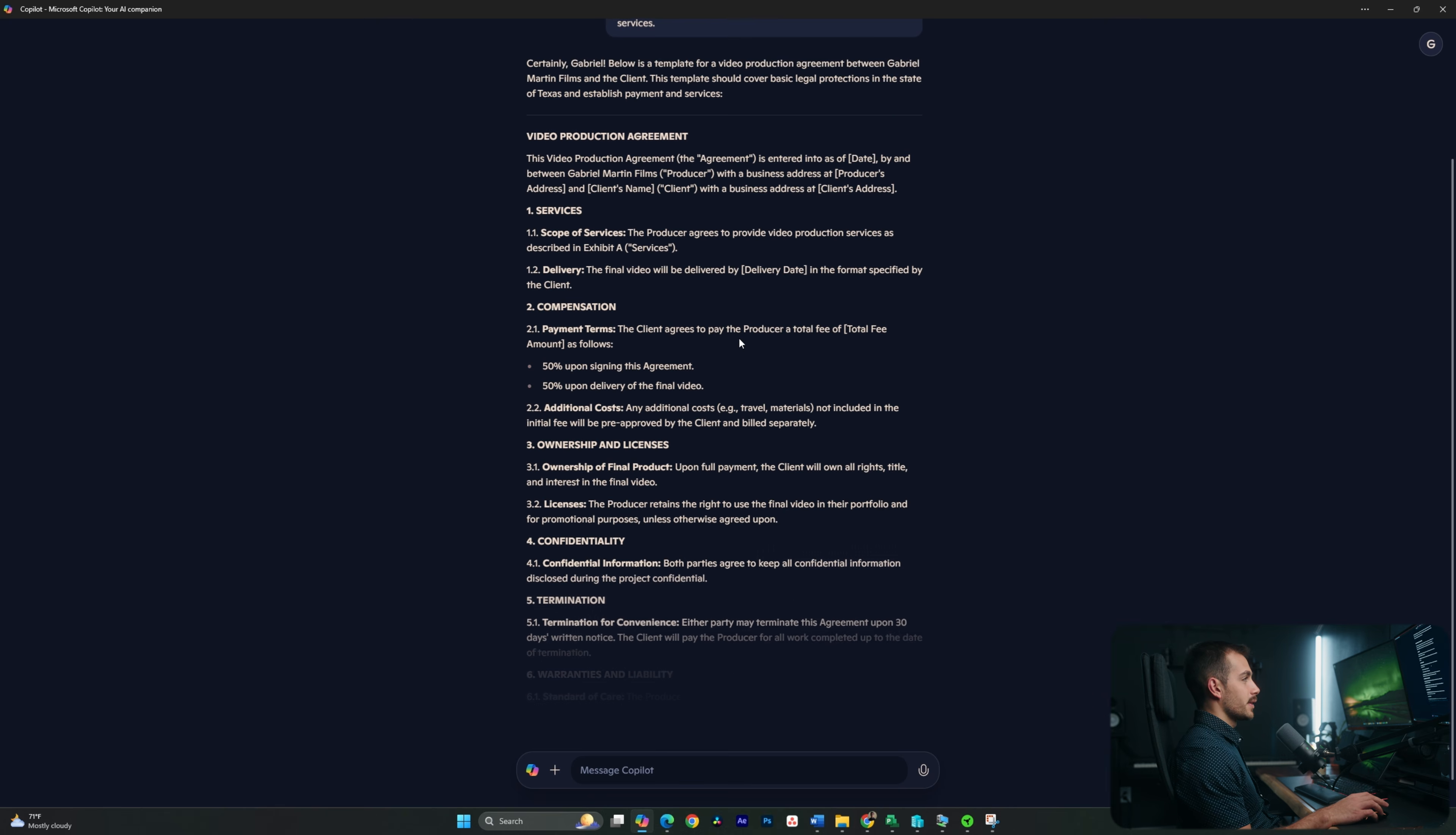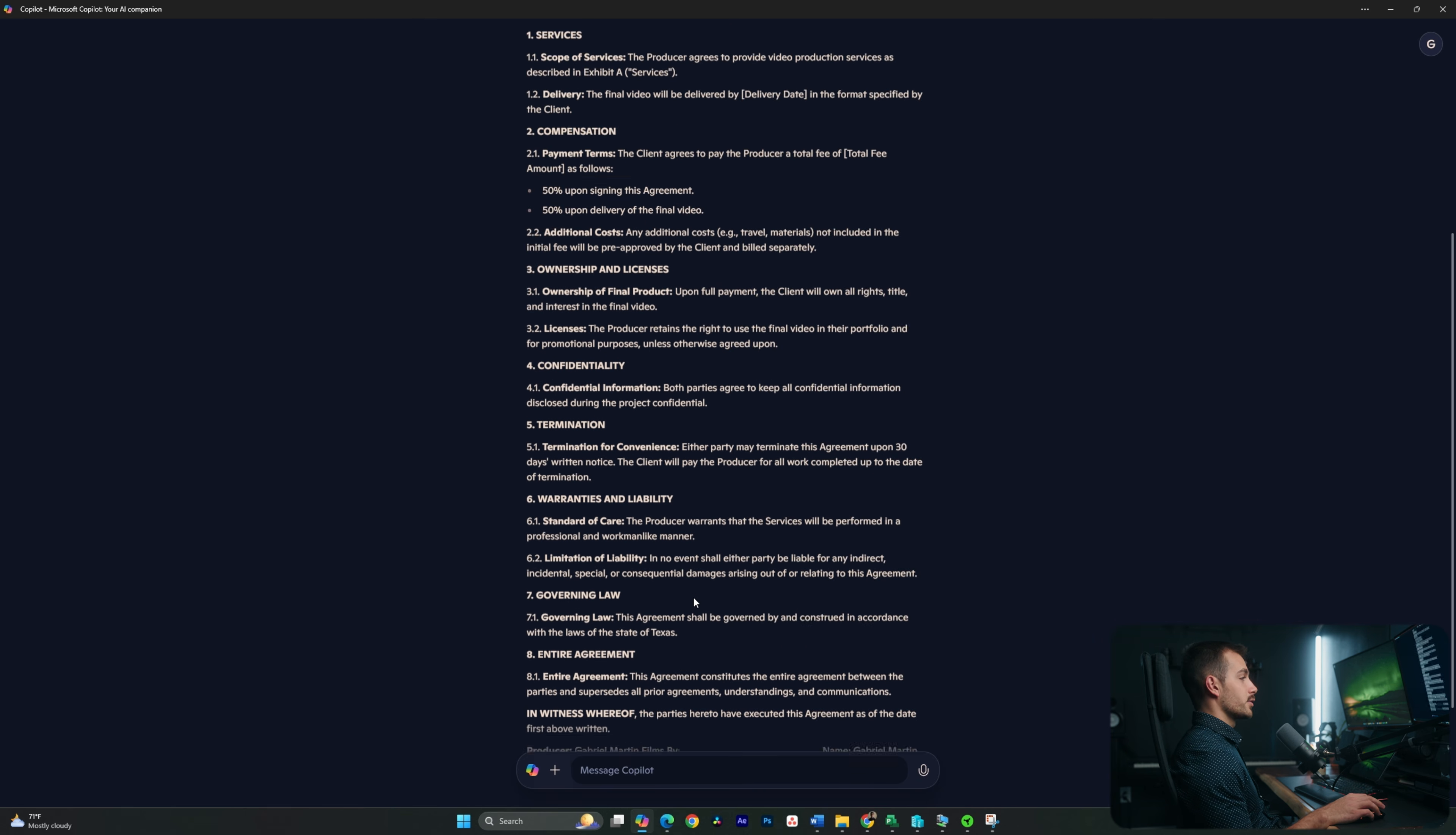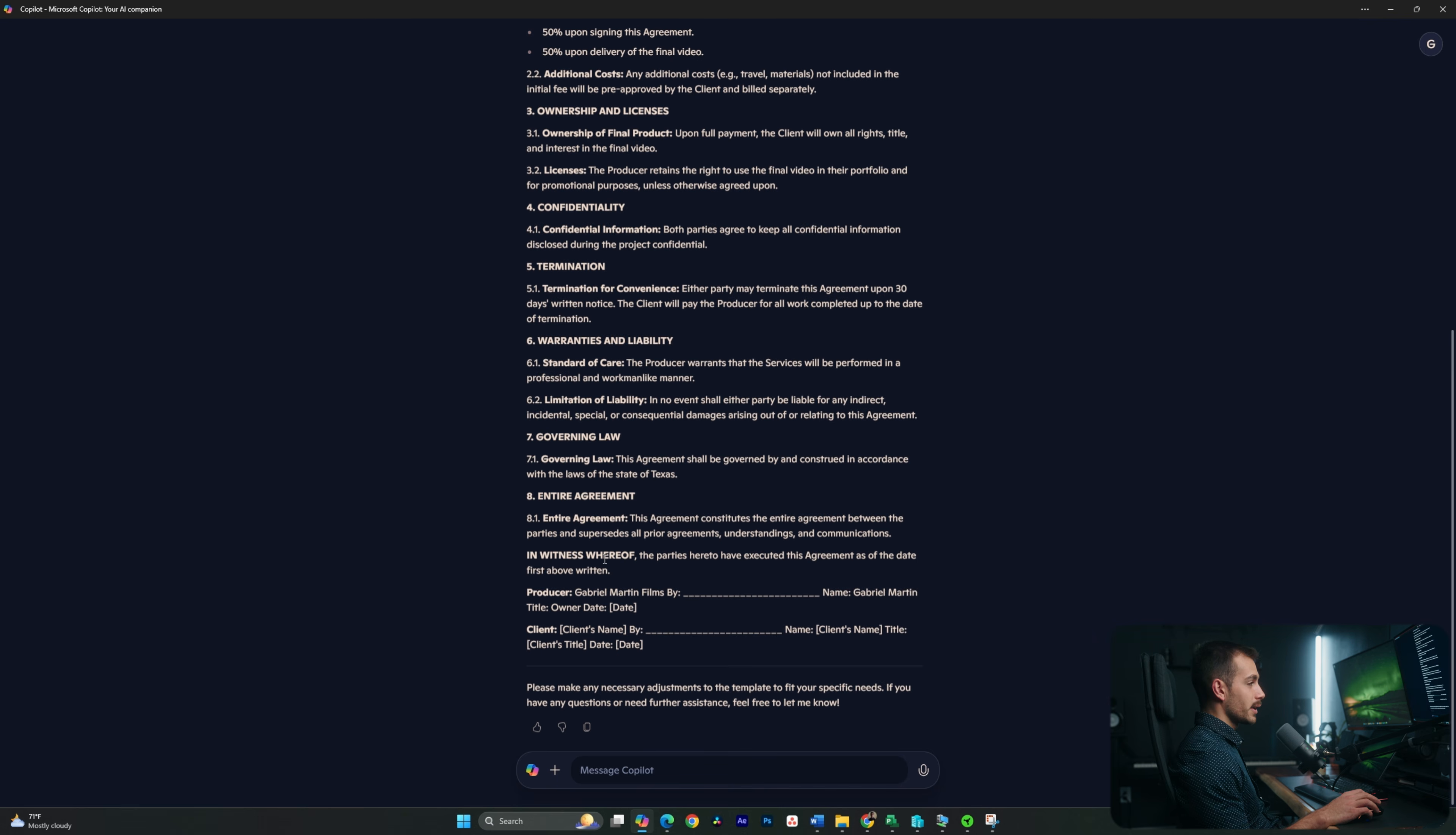So now I could basically take this and copy and paste it into Word, and I could use this as my template for sending over a video production agreement. Now, when making any medical or legal decisions, it is always best to consult with a professional in the industry first. So for example, I would have this looked over by an attorney before it actually goes out for signatures. But again, the lengthy work of actually typing all of this out manually, I basically don't have to do that.